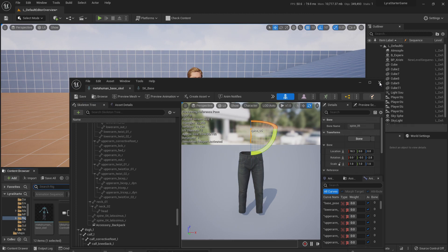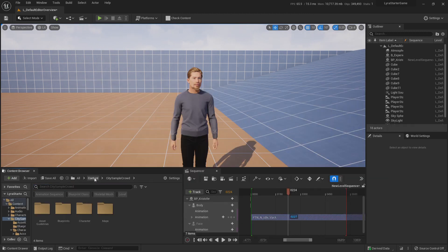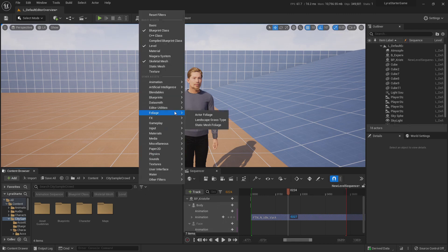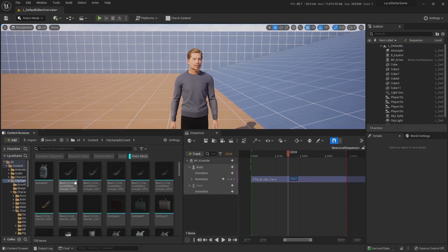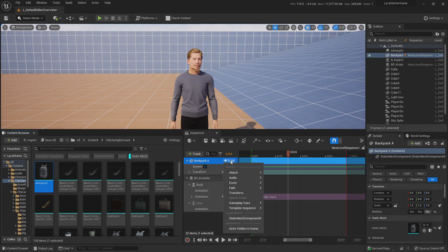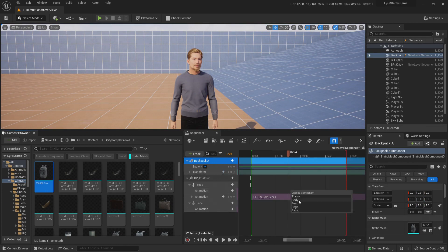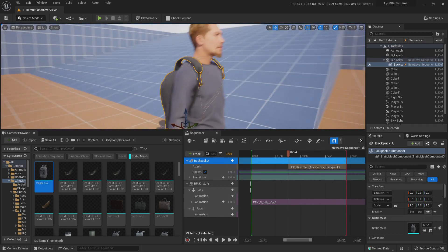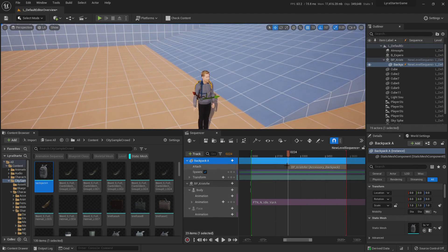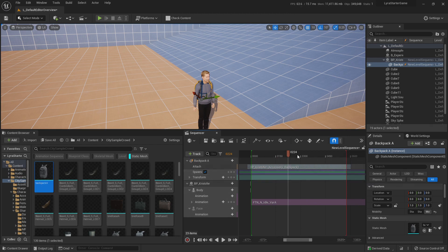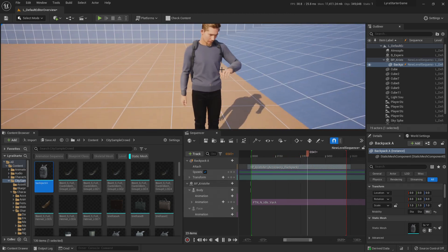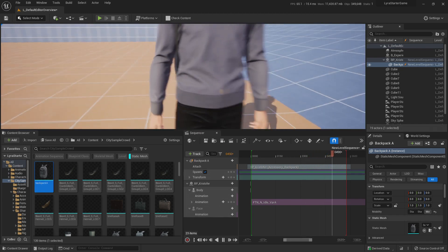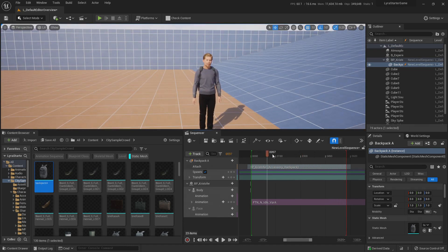I save my MetaHuman base skeleton and then minimize. In the City Sample Crowd content I search for Static Mesh and find the backpack. I add it to my sequencer, track Attach to Christopher, and in the body there should be an 'accessory_backpack' socket — and that's it! Now we have a backpack on our MetaHuman. Extending the attachment track, we now have a MetaHuman with a backpack, new shoes, new trousers, and a new sweater. There is one more thing to talk about: sizes.